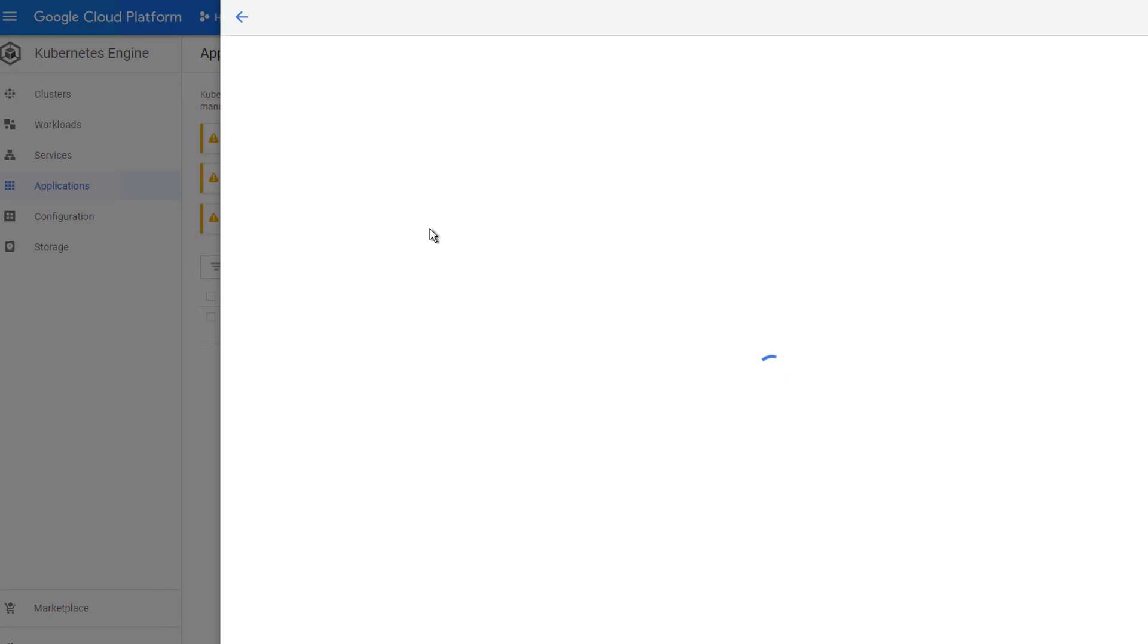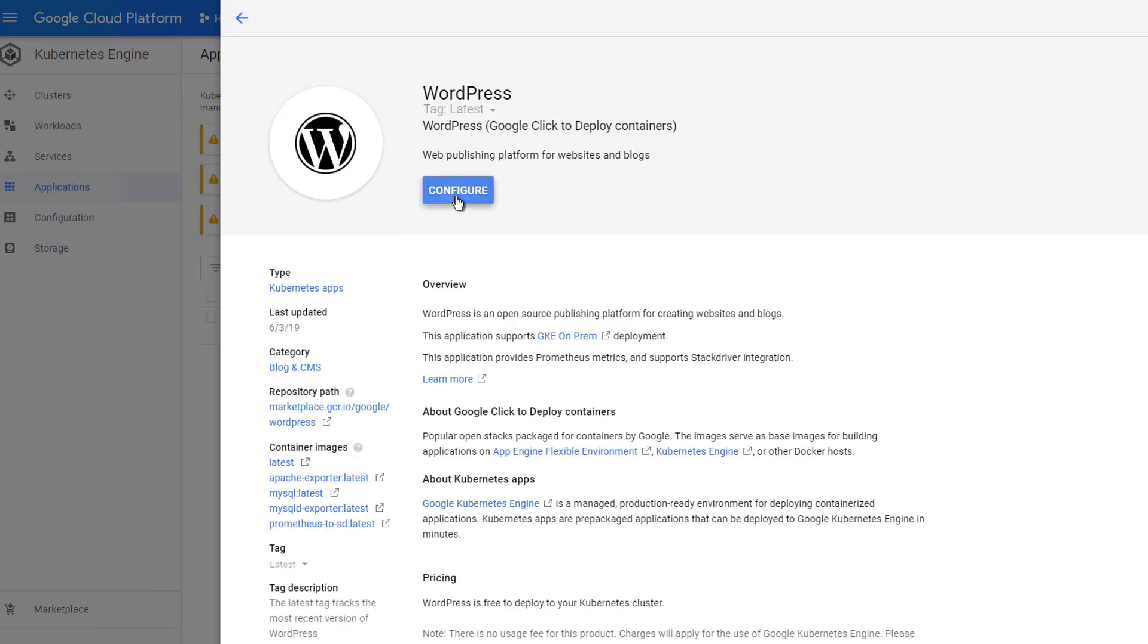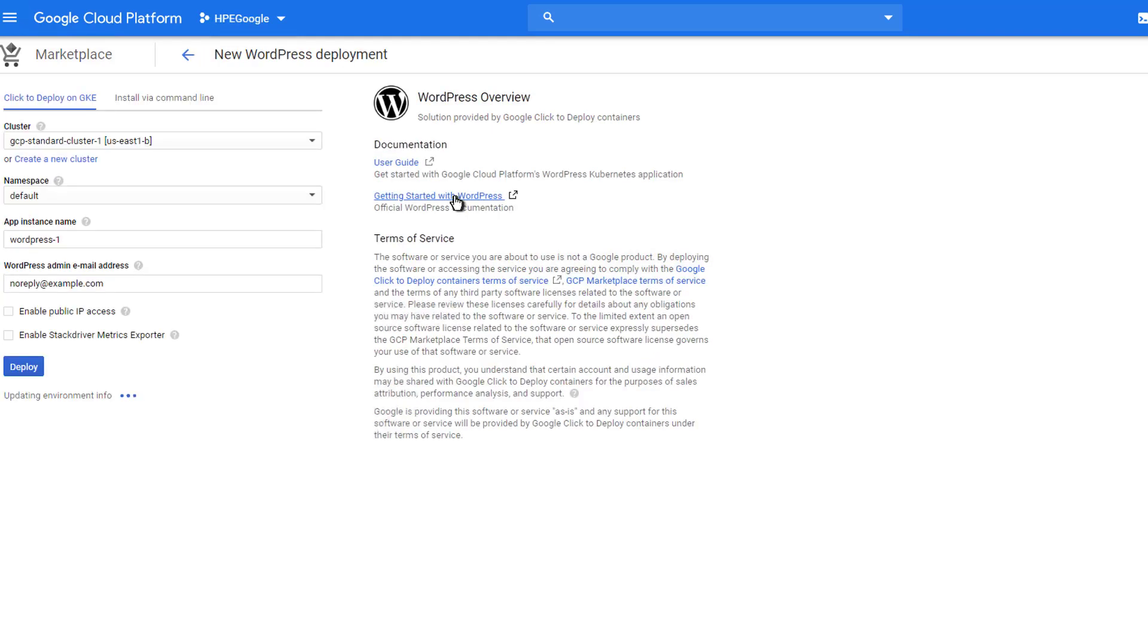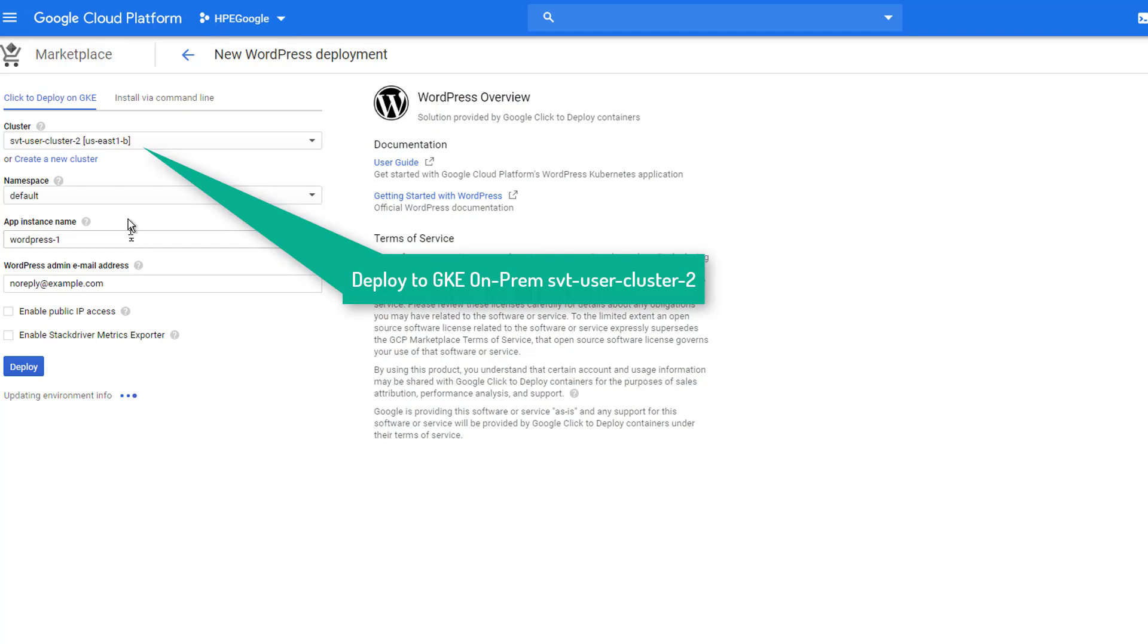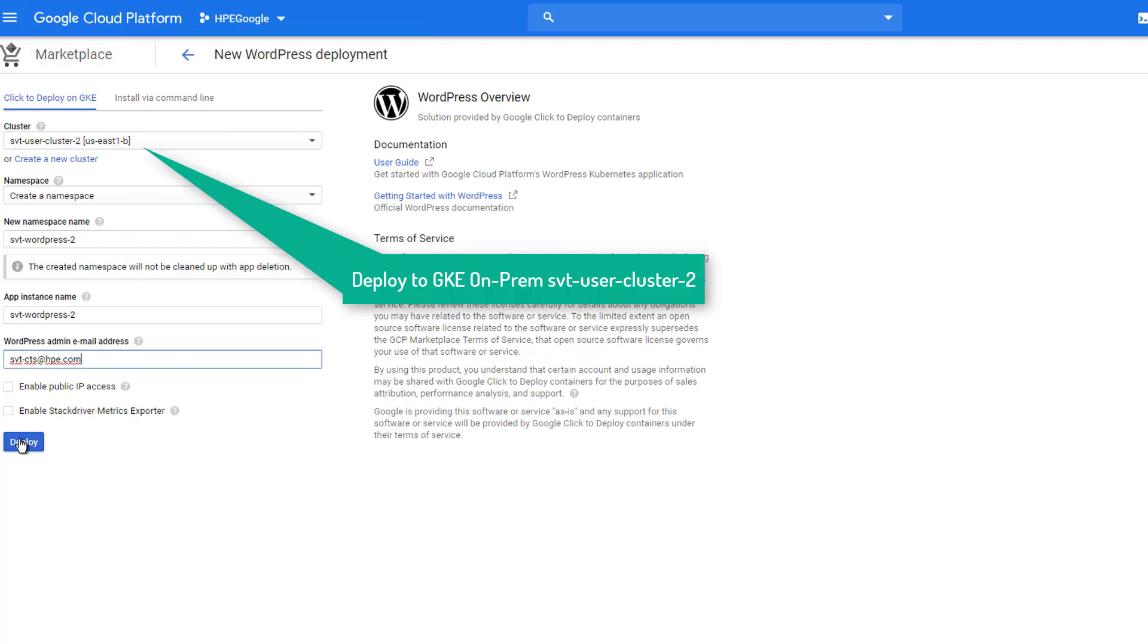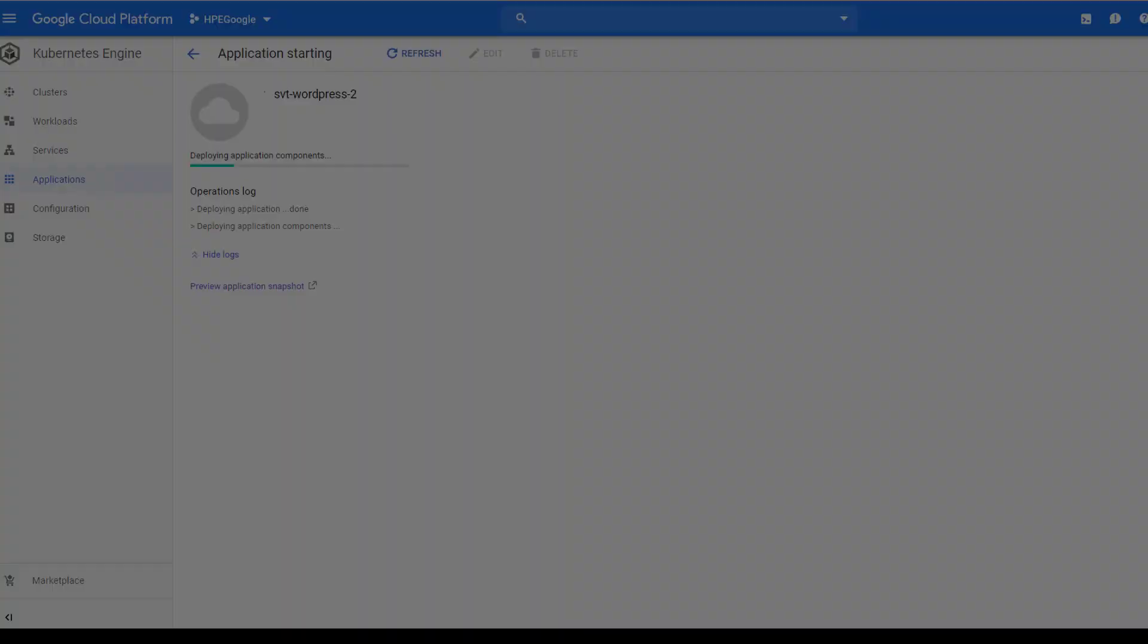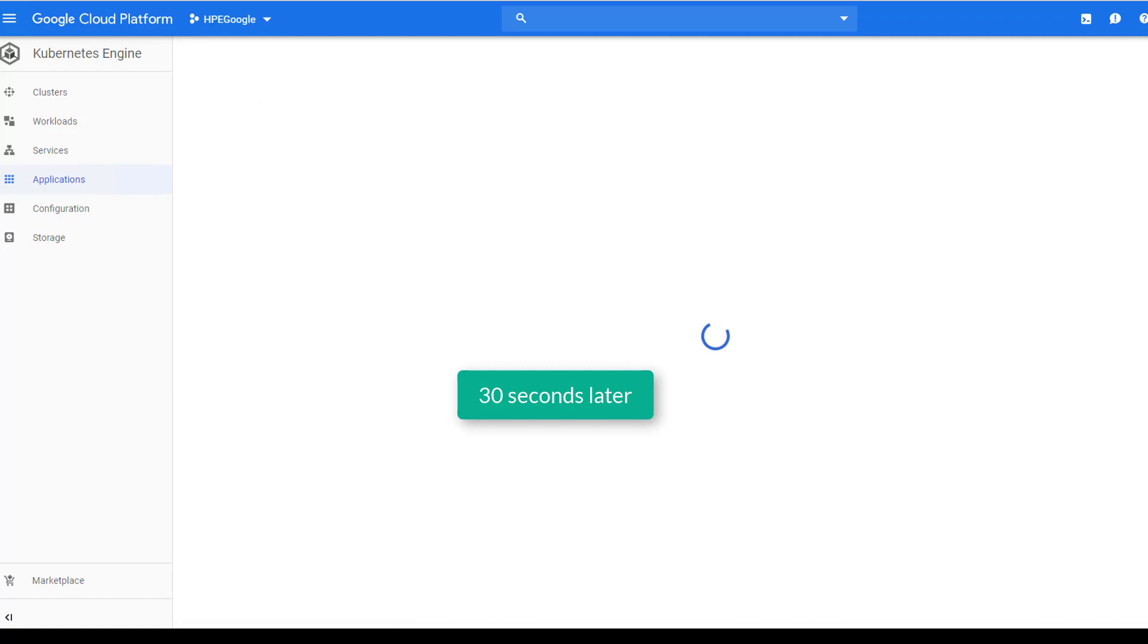Now, Google Anthos allowed the deployment of WordPress from the GCP marketplace to the GKE on-prem hosted in the SimpliVity, similar to the deployment of the Google public cloud. To deploy the application, I select the Google Kubernetes cluster which is hosted on-prem using the HPE SimpliVity. After selecting the new namespace, I deploy this WordPress application.